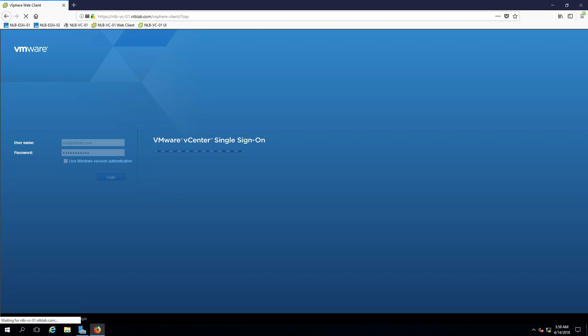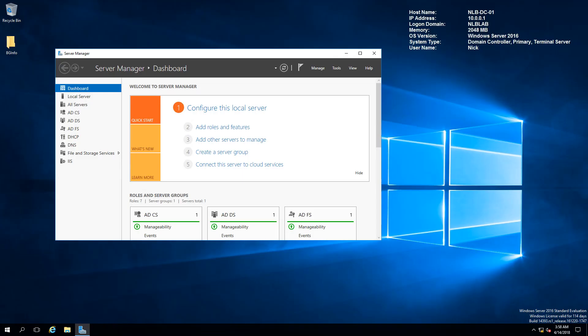For the purpose of this video I'm going to use my virtual environment which contains my domain controller DC01 which I'm going to use for authentication.